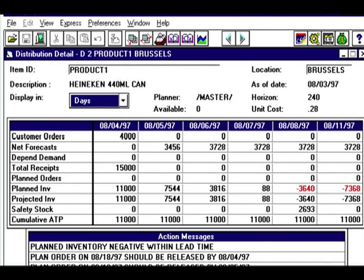Here is a screenshot of Agility Value Chain Solutions' DRP interface. We have product one — normally booze in Brussels — and we have the planned inventory going through time until the time bucket goes negative. The system will then automatically plan a reorder before that time such that it comes into stock and that negative never occurs. That's the function of DRP.